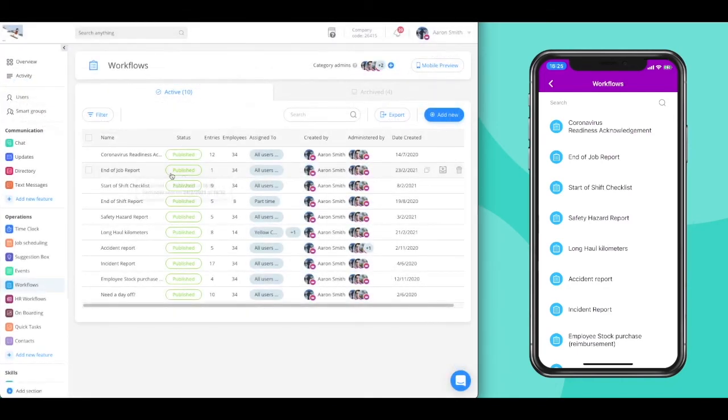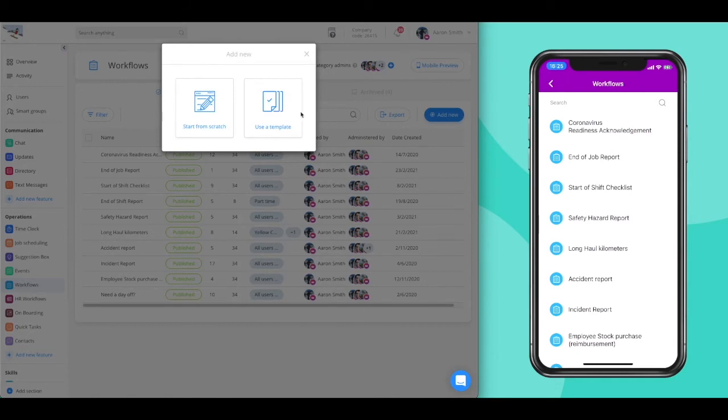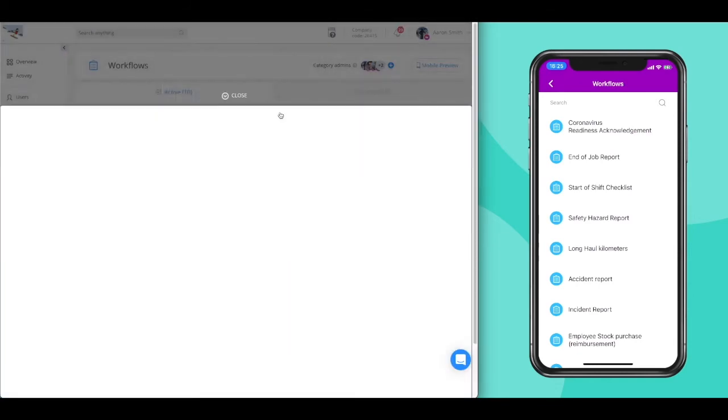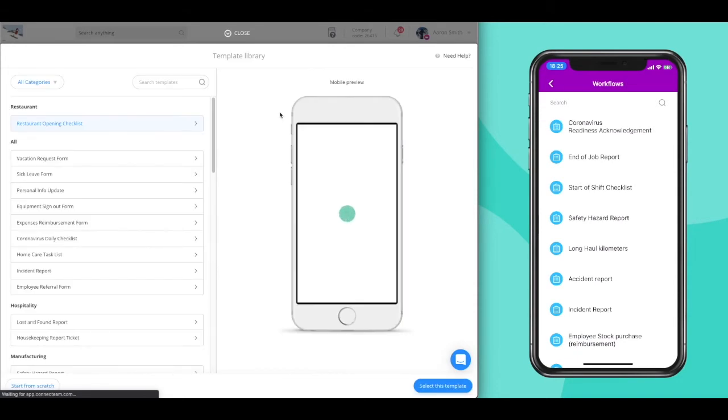Creating a workflow is super easy, too. Click on Add New at the top right corner of your screen. Here you have two options to get started: start from scratch, or start with one of our ready-made templates.